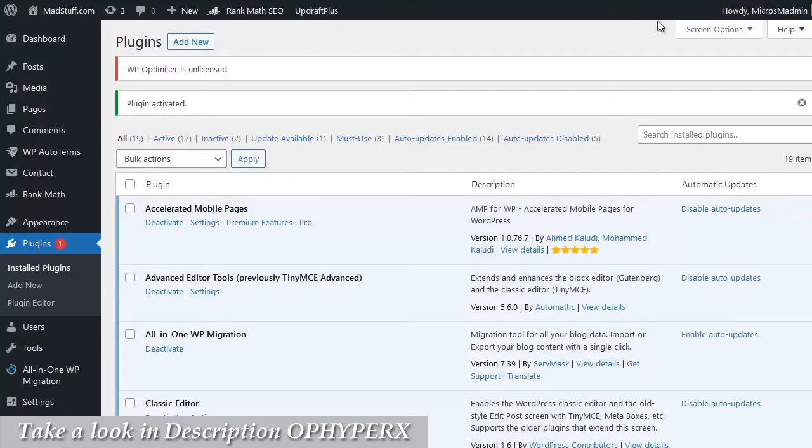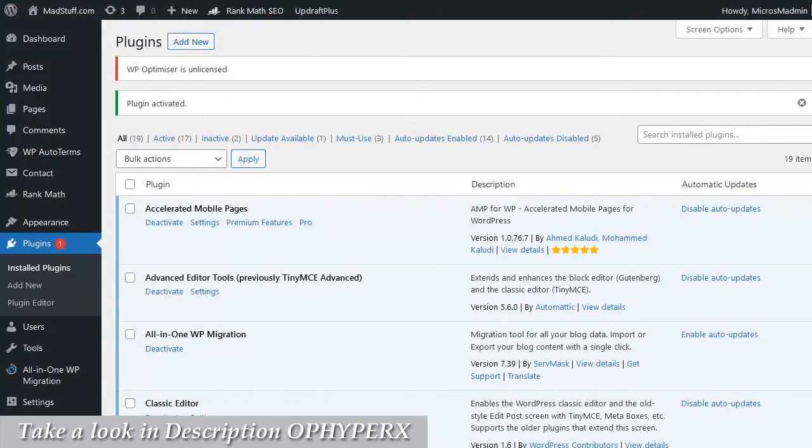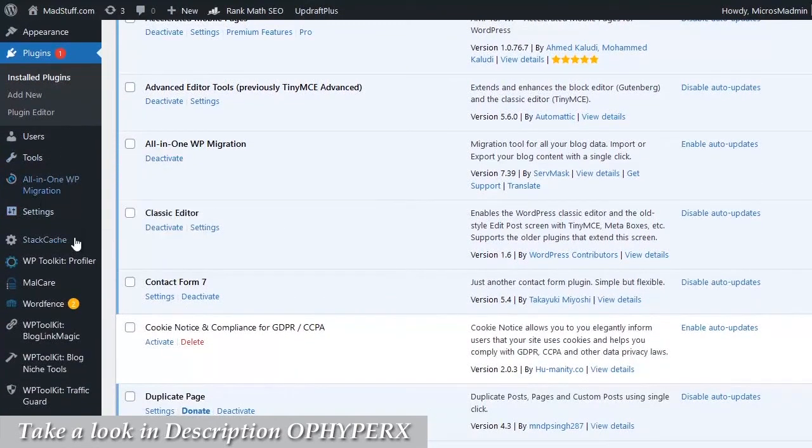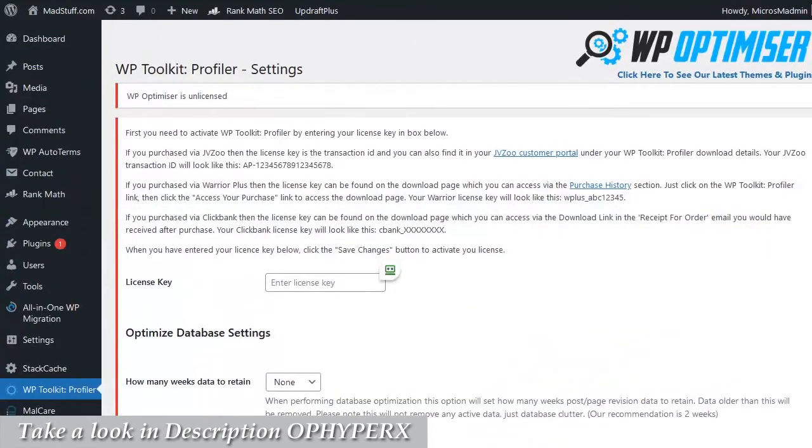Once the plugin is activated, you'll get a message saying plugin activated and there'll be a message saying WP Optimizer is unlicensed. To license your plugin, simply scroll down the admin menu until you find WP Toolkit Profiler. Click on that link and it will bring up the option to put in your license key.